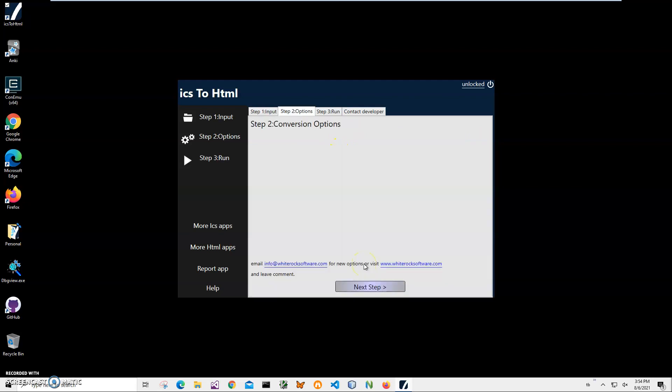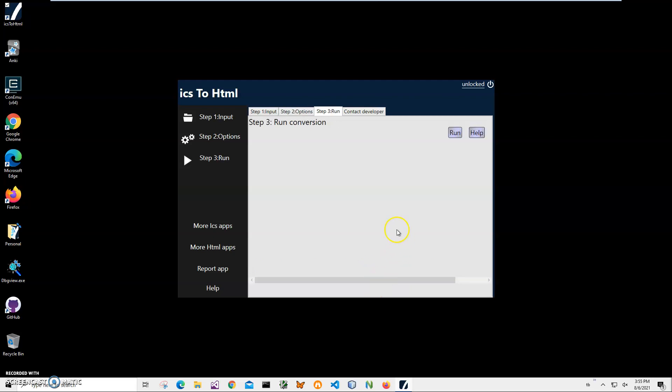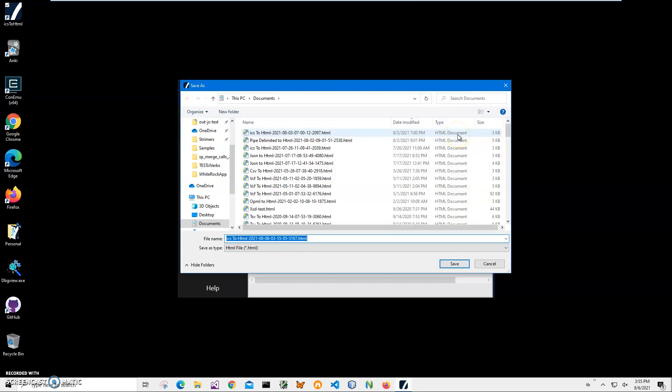There are no conversion options here yet. If you think of any conversion options, please let me know. So right now just click on next step and click on run on the final step.